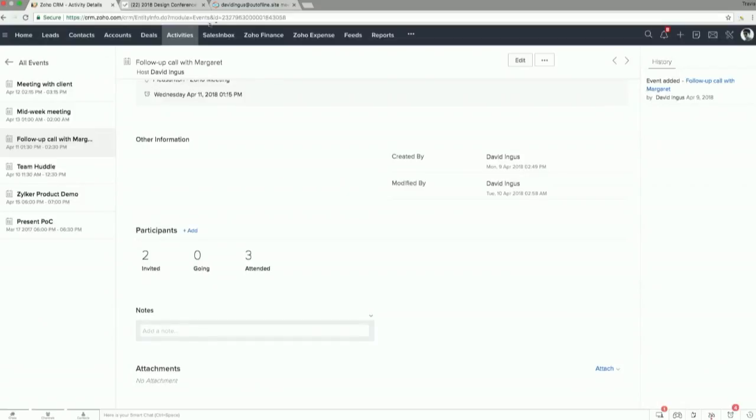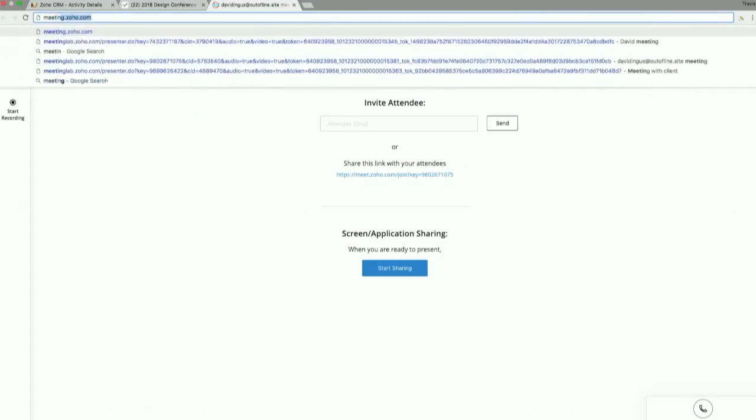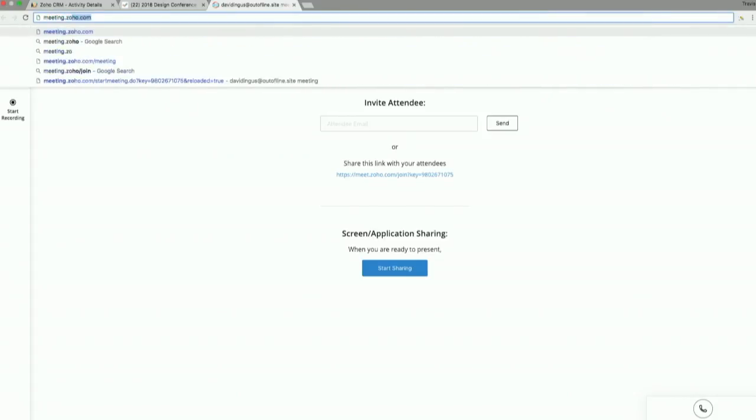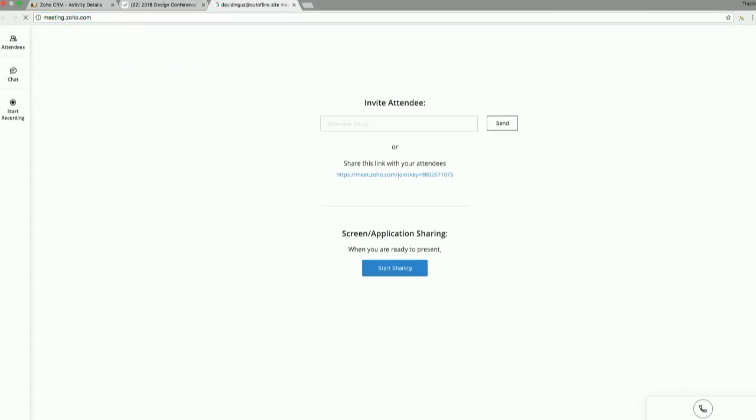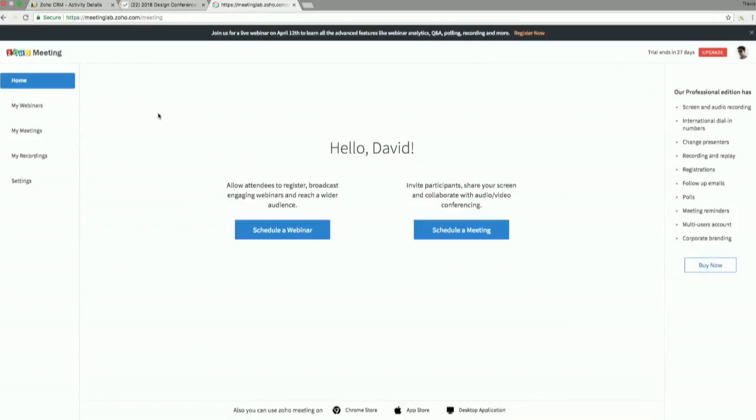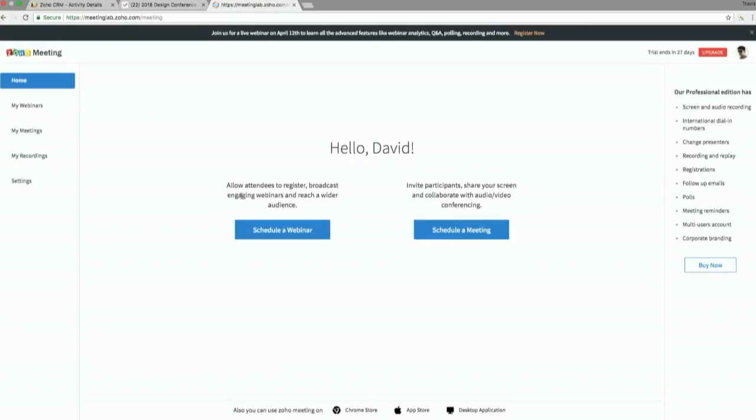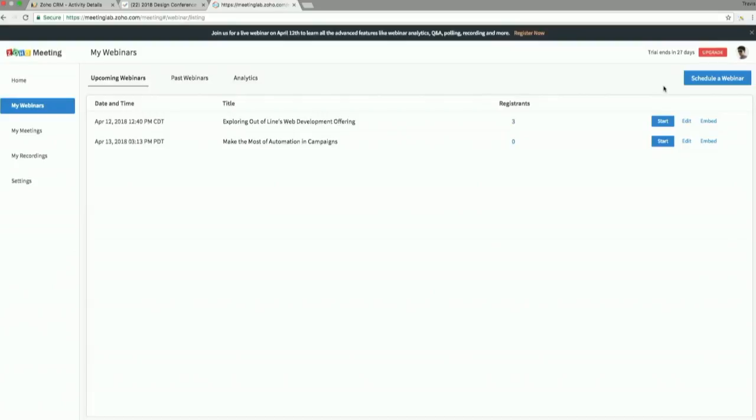So webinars. So now we're in the webinar side of things, right? If we go back to meeting, so meeting.zoho.com, then this is the general interface that you're going to run into first here, right? Hello, David. It's saying hello to me. Very nice. I can schedule a webinar or schedule a meeting. If I go to my webinar, however, I'm not going to schedule one, because I've already scheduled one. I've started one off, ready to go.